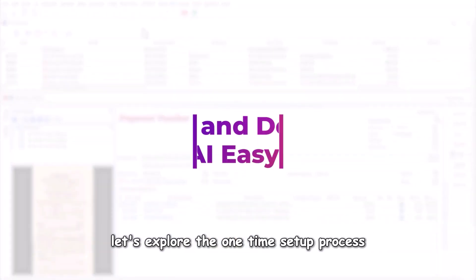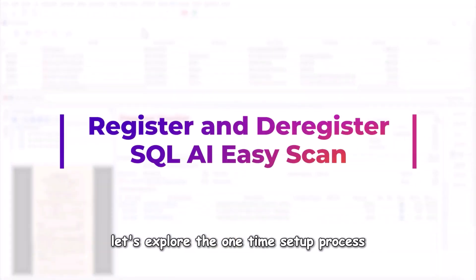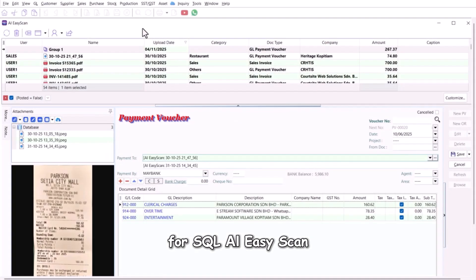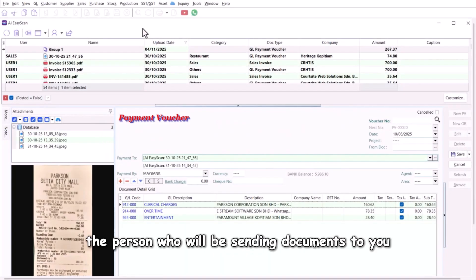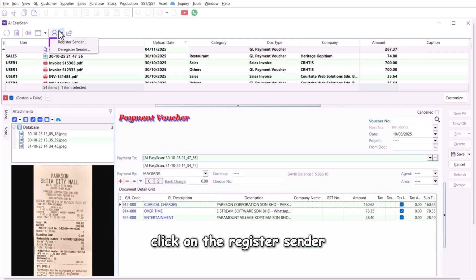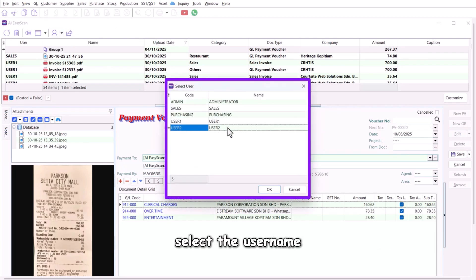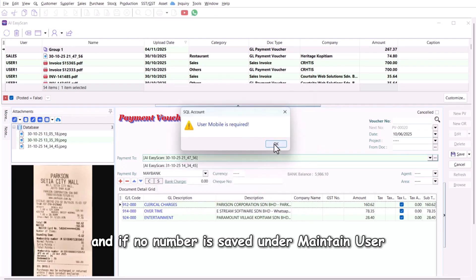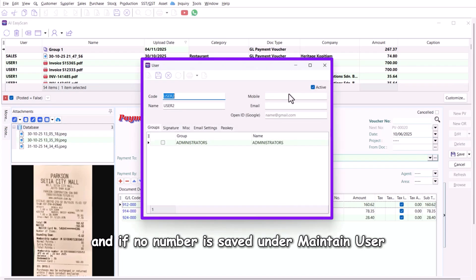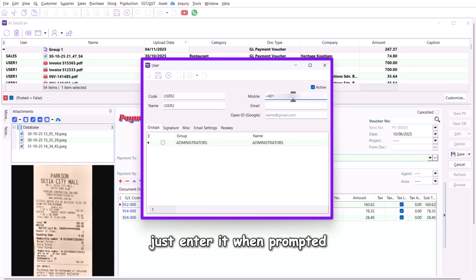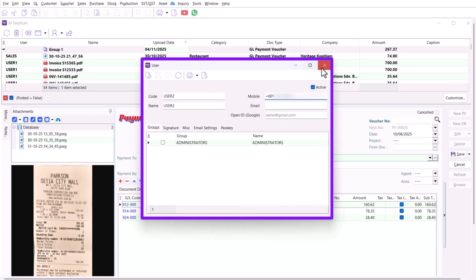Next, let's explore the one-time setup process for SQL AI Easy Scan. Simply register the person who will be sending documents to you. Click on register sender, select the username, and if no number is saved under maintain user, just enter it when prompted.